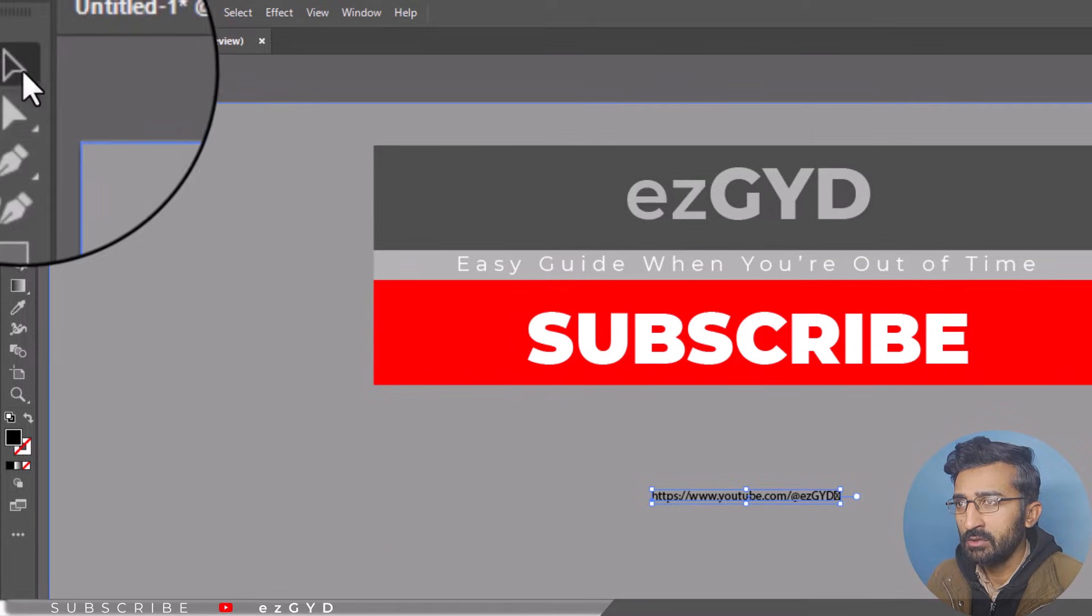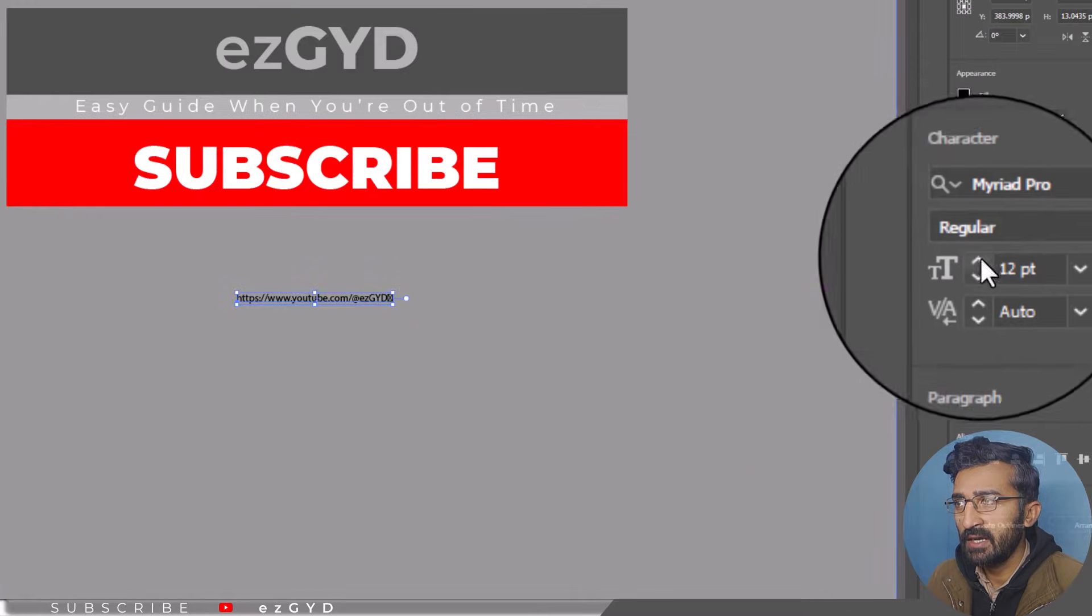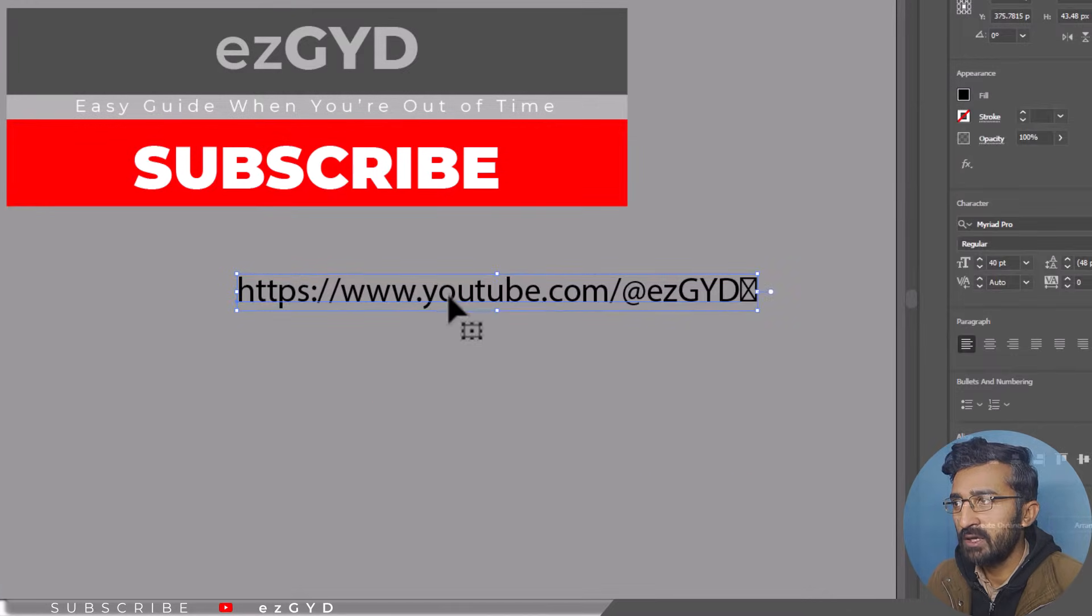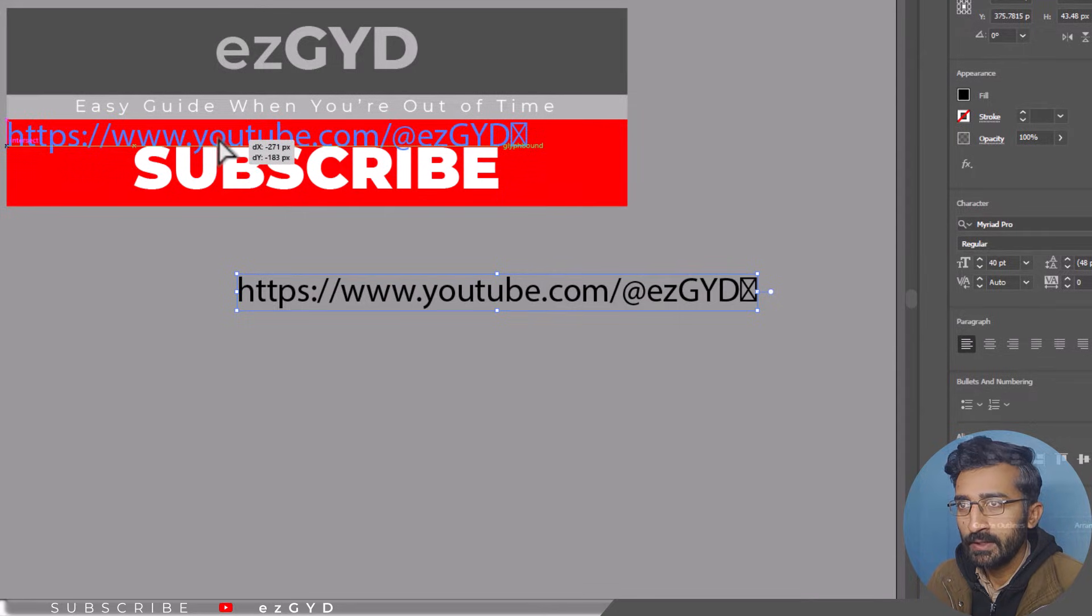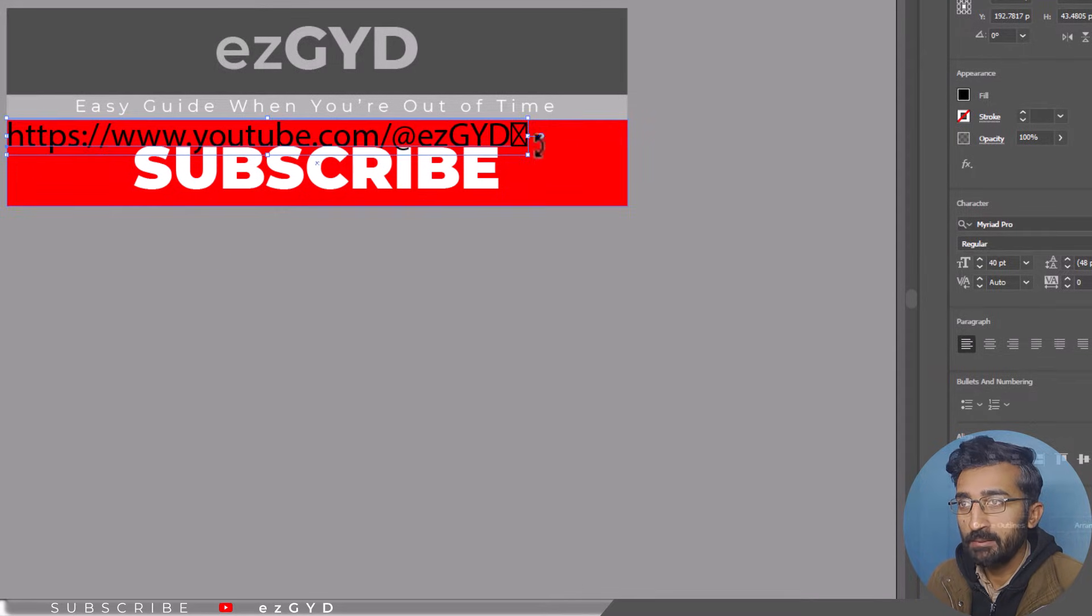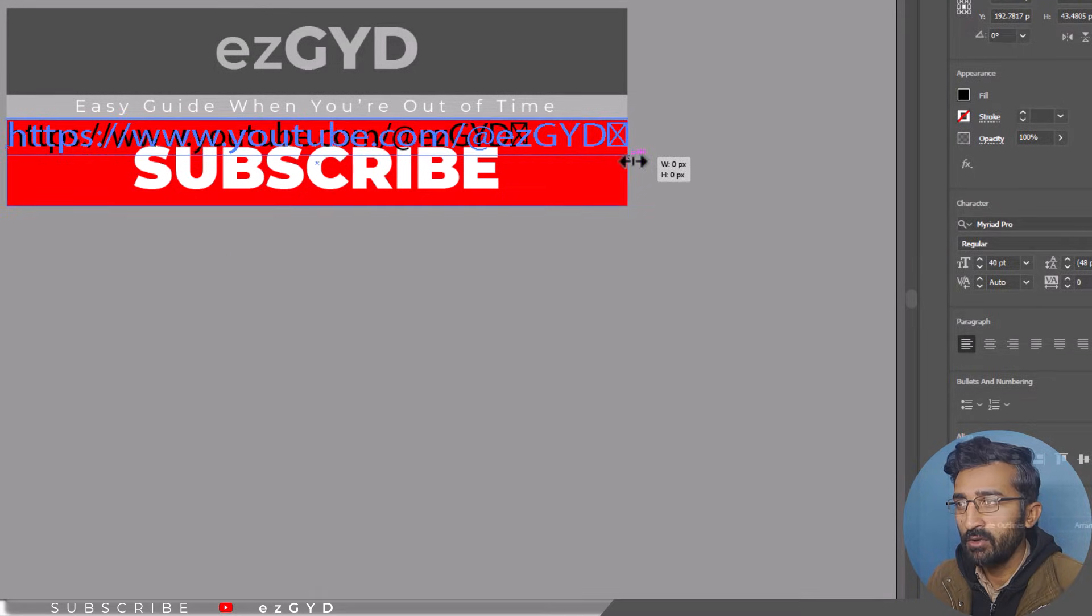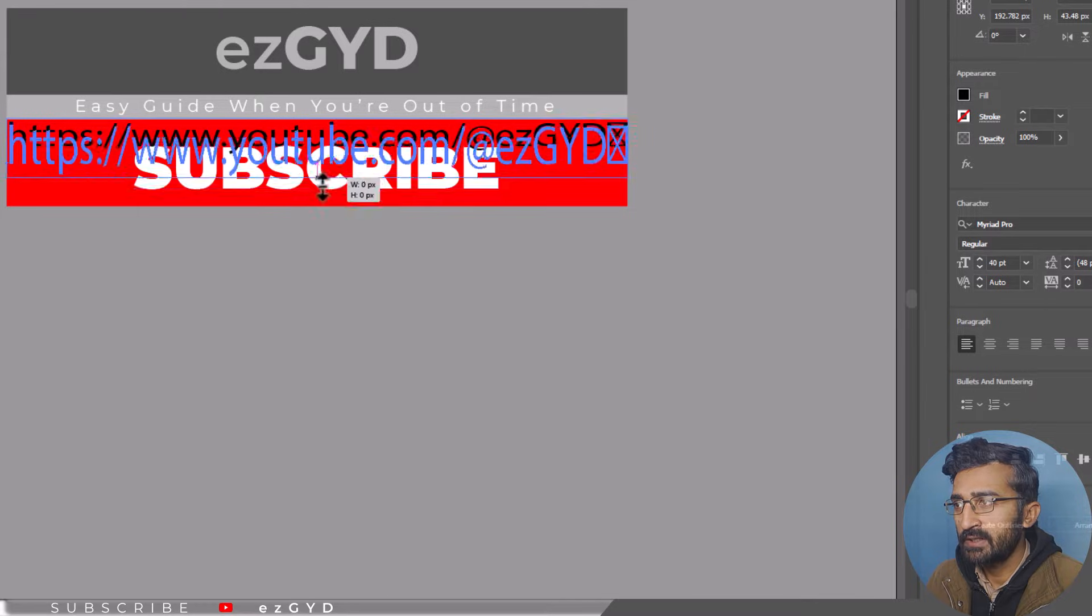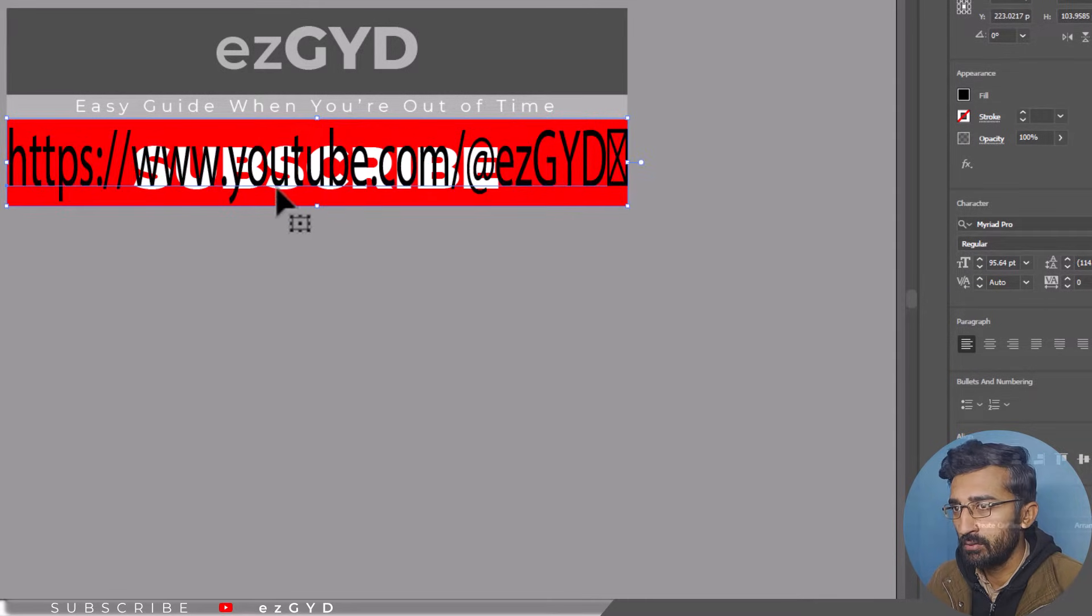Use the selection tool to resize your text to cover the entire area where someone would click for a hyperlink. Since the hyperlinks are going to be hidden from view, stretch or manipulate the text to cover the entire area you are linking to.